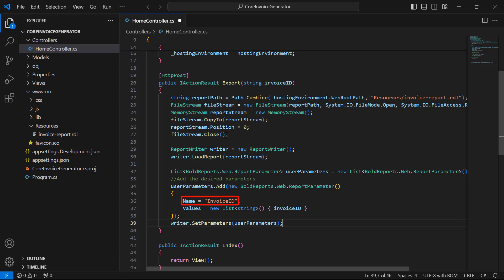Here, the name value should be the same as the parameter name in the Report. My report already has this parameter.